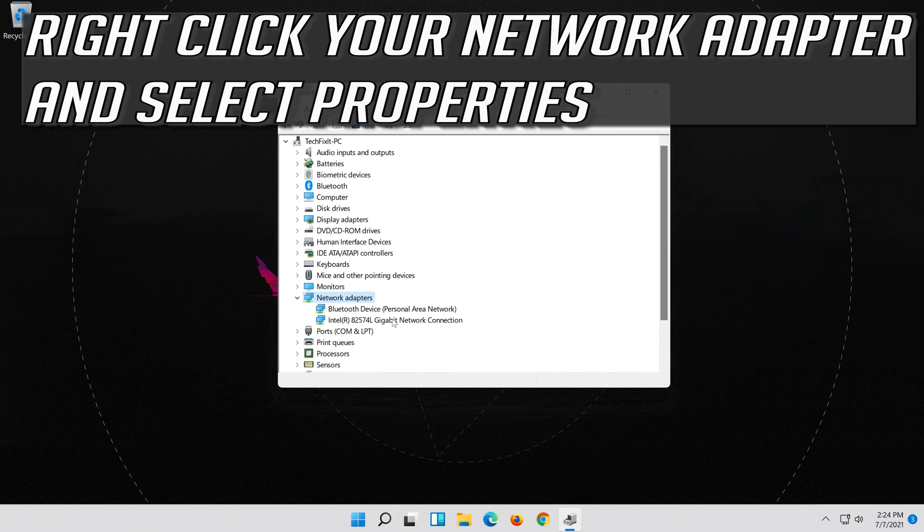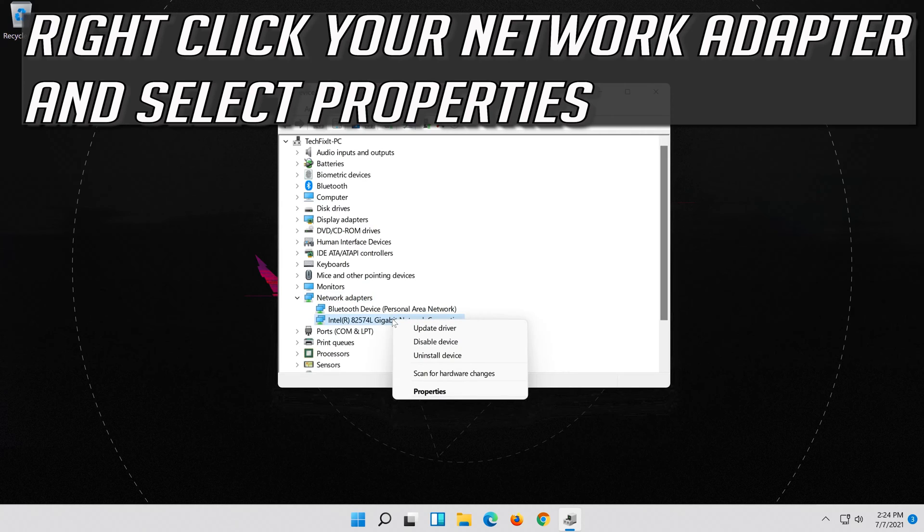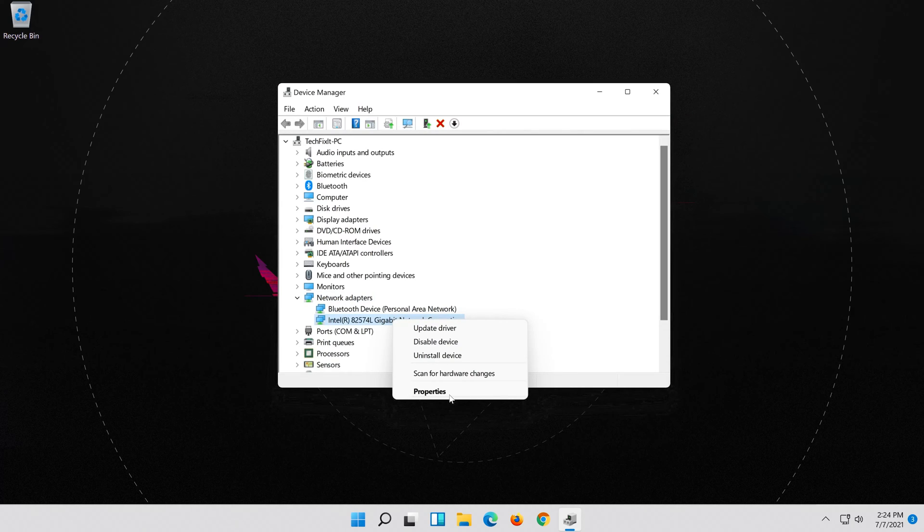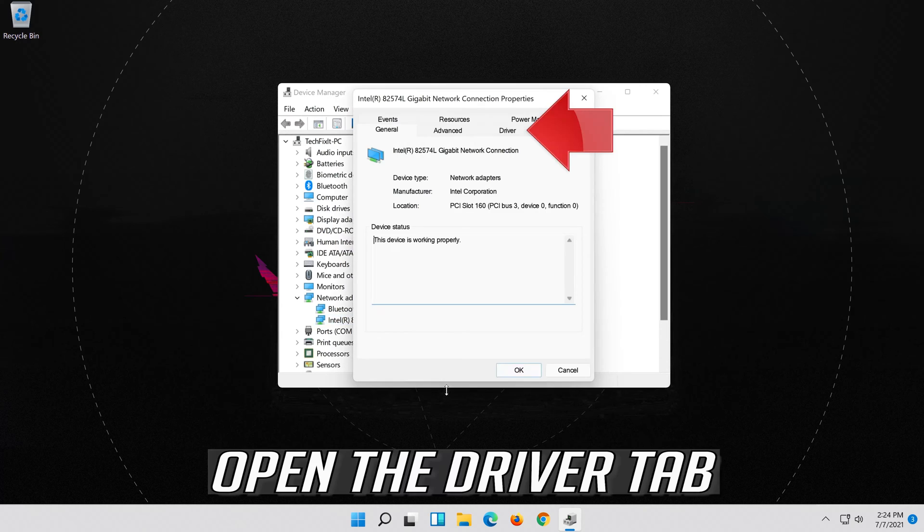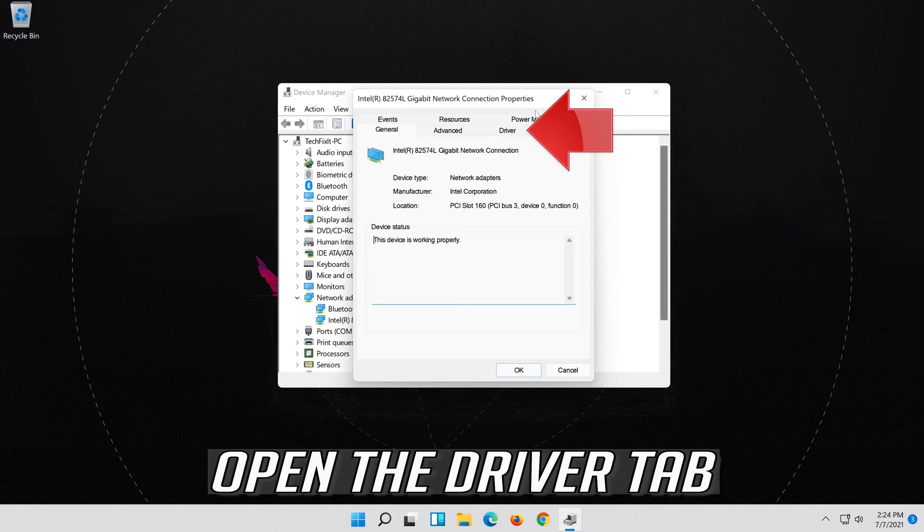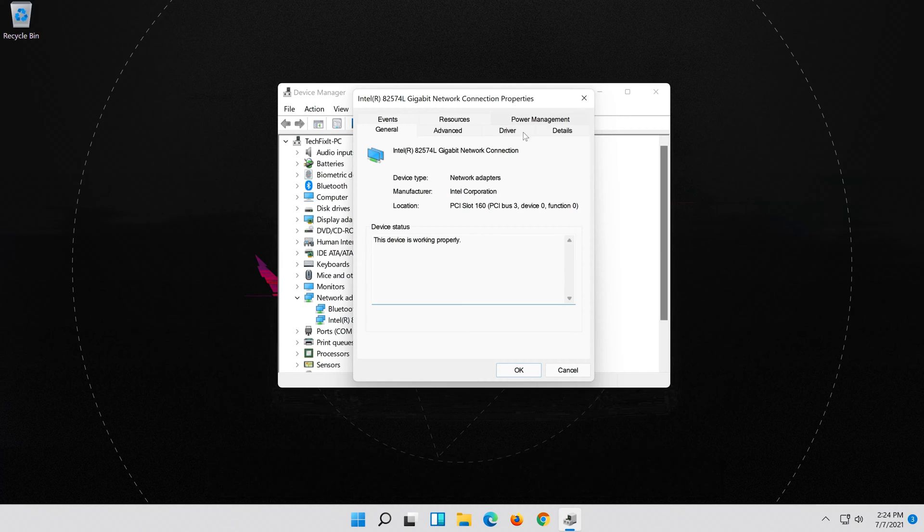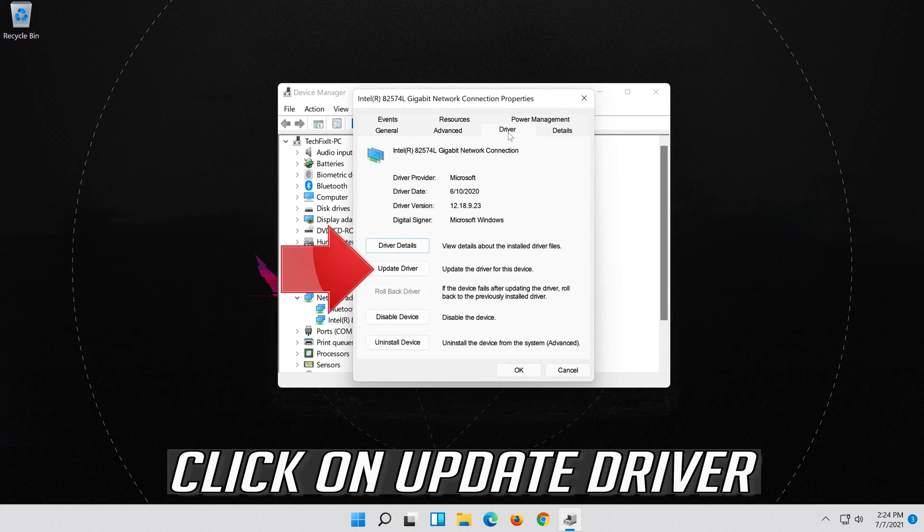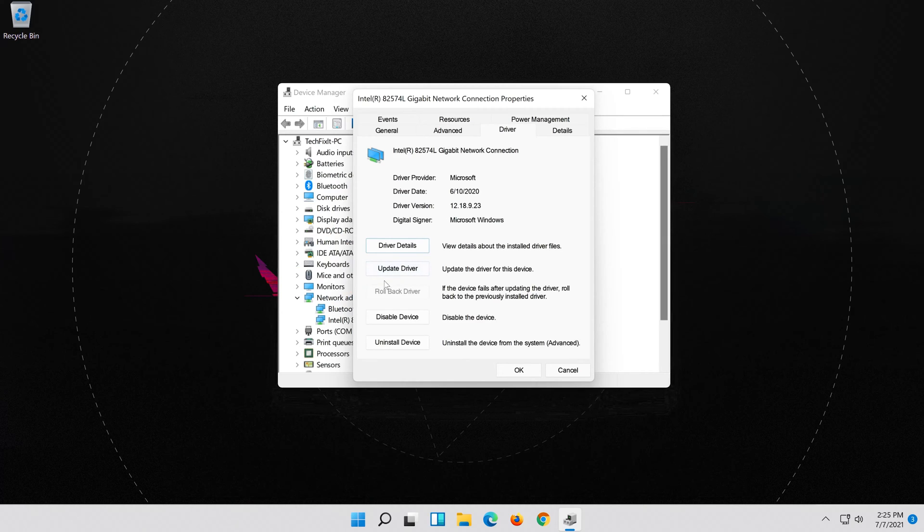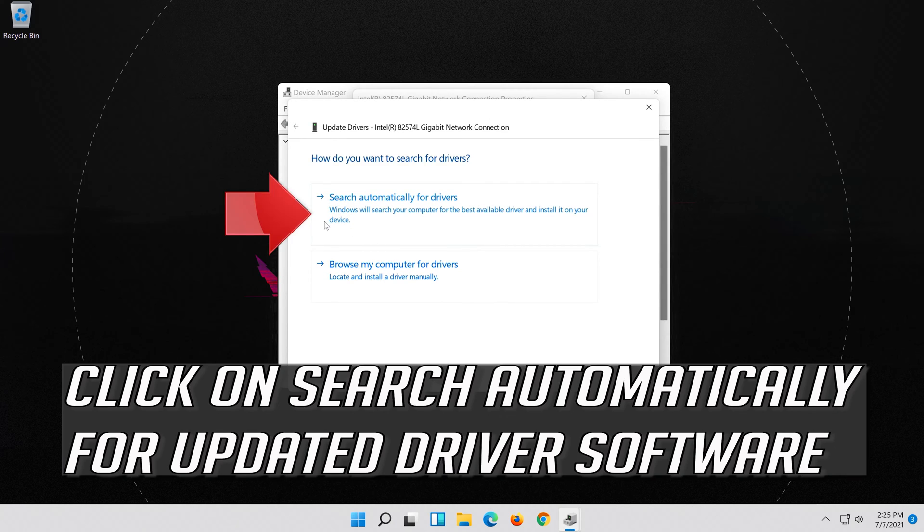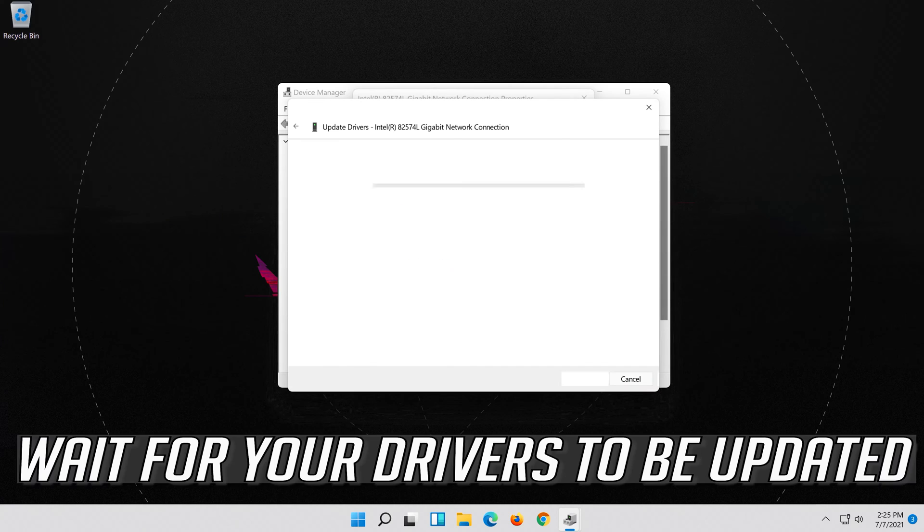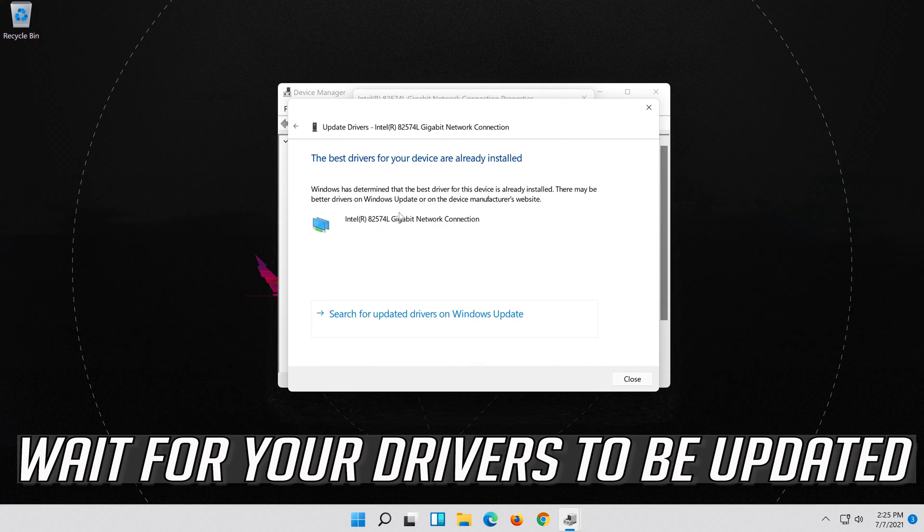Right click your Network Adapter and select Properties. Open the Driver tab. Click on Update Driver. Click on Search Automatically for Updated Driver Software. Wait for your drivers to be updated.